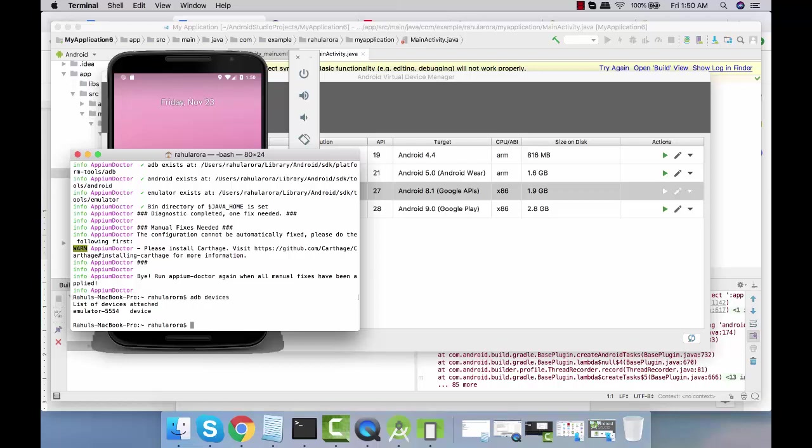In the next session we're going to try to connect our real device as well and we're going to do a couple more configurations before we start writing some programs. Thank you.